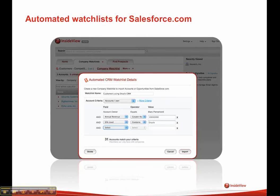The automated watchlist feature for Salesforce.com is a very exciting new feature. It allows you to define the criteria for accounts or opportunities that you want to automatically keep track of using InsideView's automated watchlists. You can set it up based on accounts you own and various criteria, open opportunities that you own, in addition to other custom criteria.